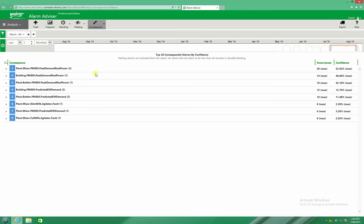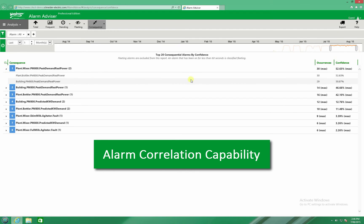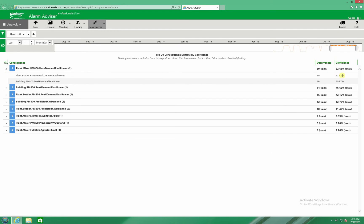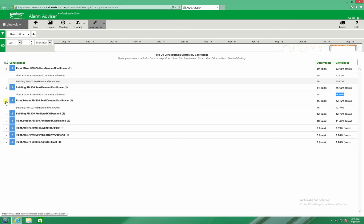Additionally, a consequential view shows the correlation between a number of alarm events. The confidence and number of occurrences of such events gives the user an idea of the correlation between alarms.